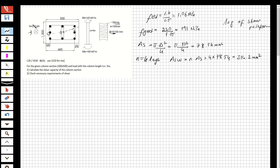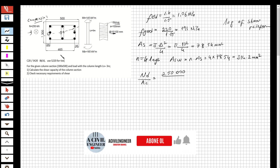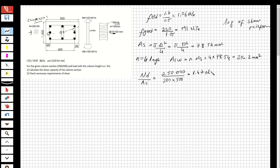We have a compression load on the column, and we need to determine whether the cross-section behaves as a column or a beam. We calculate Nd over Ac: 250 kN converted to Newtons, divided by 300 times 500, equals 1.67 MPa. Since this is greater than 0.5 MPa, this is a column.